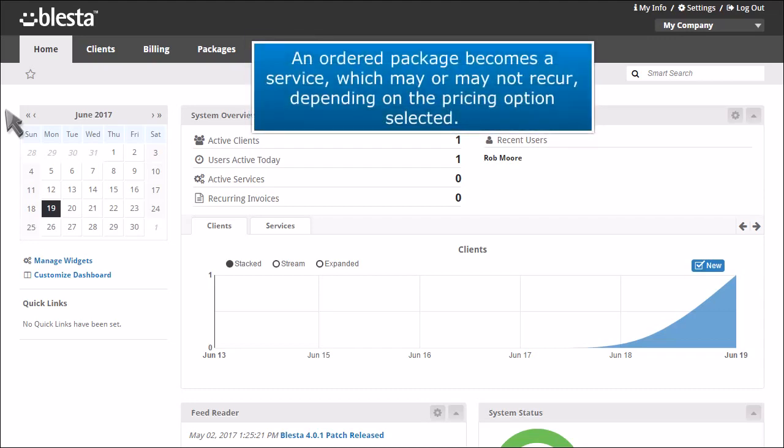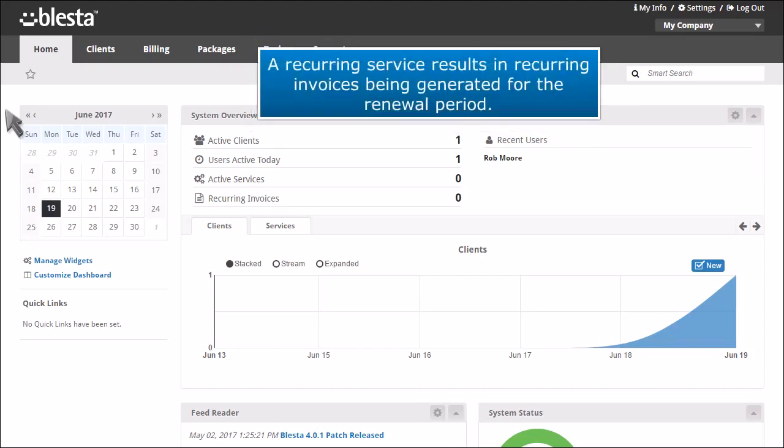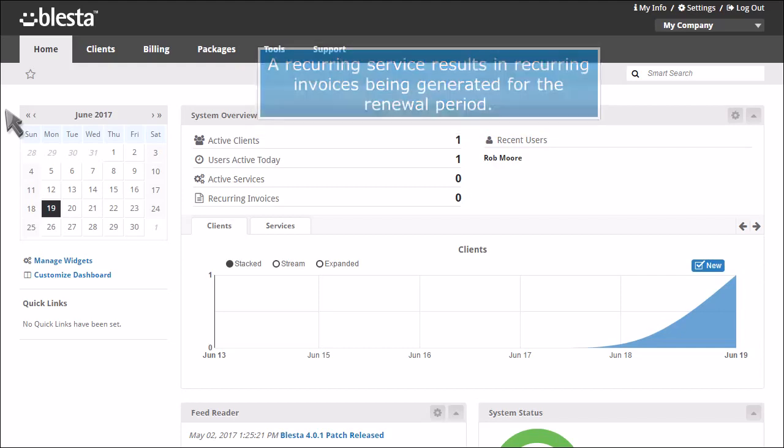An ordered package becomes a service which may or may not recur depending on the pricing option selected. A recurring service results in recurring invoices being generated for the renewal period.